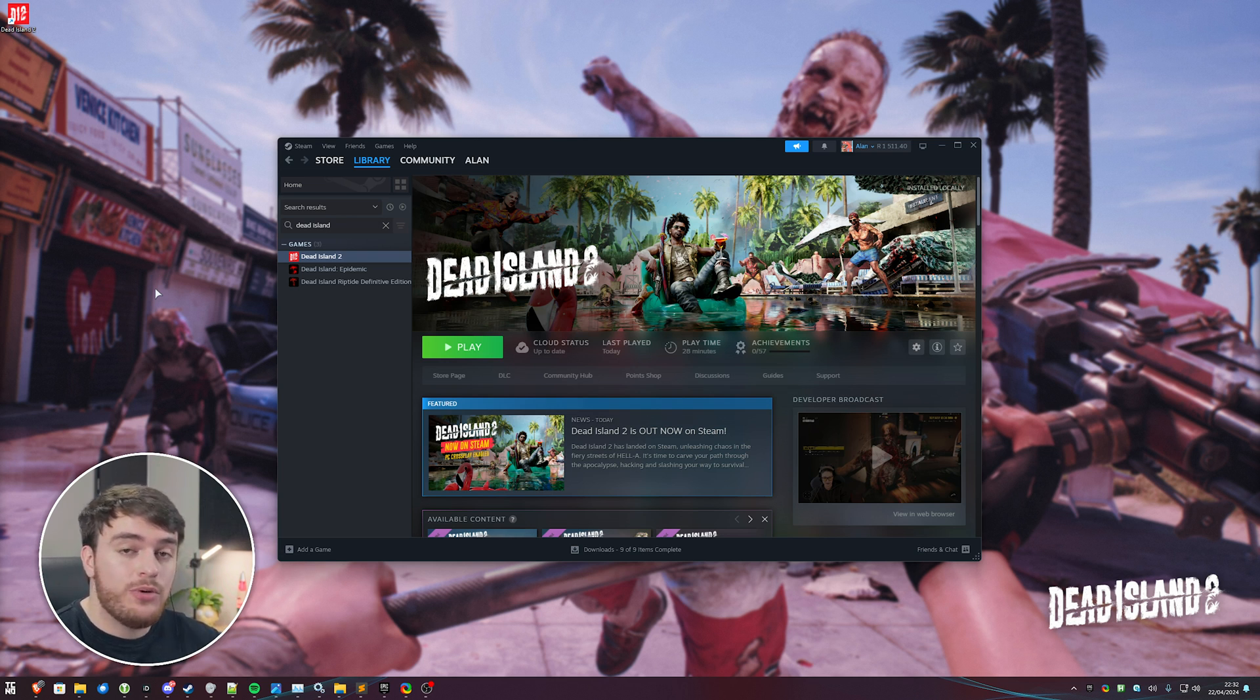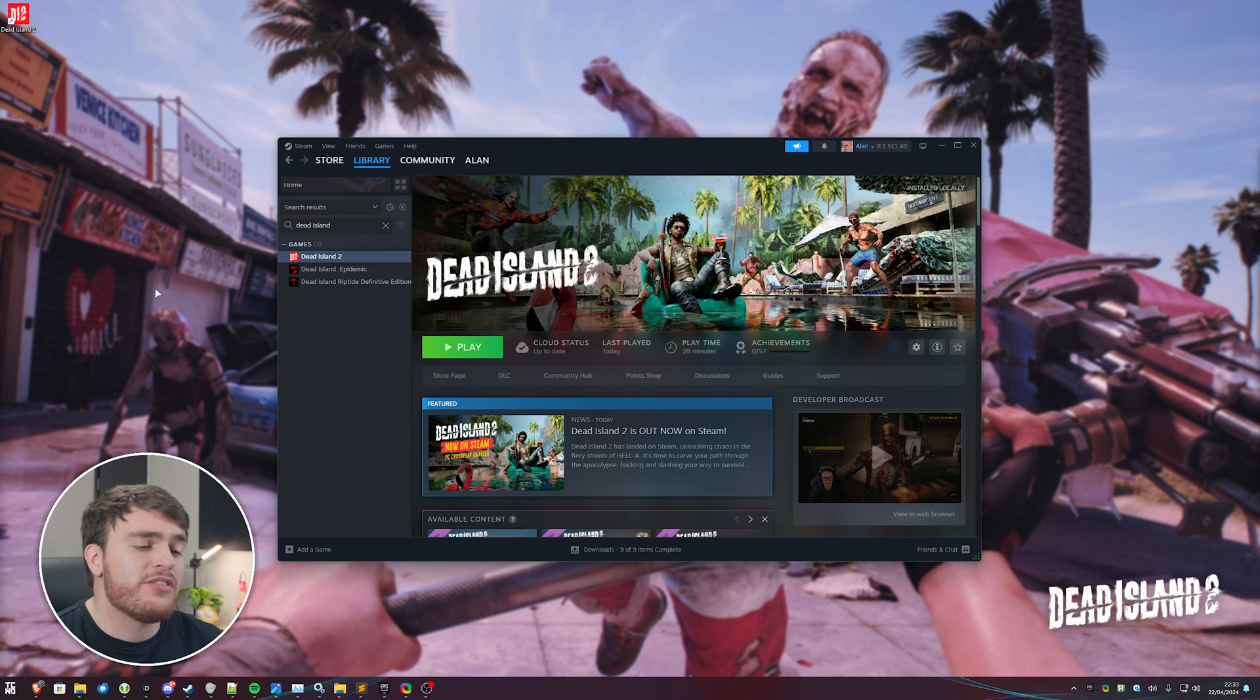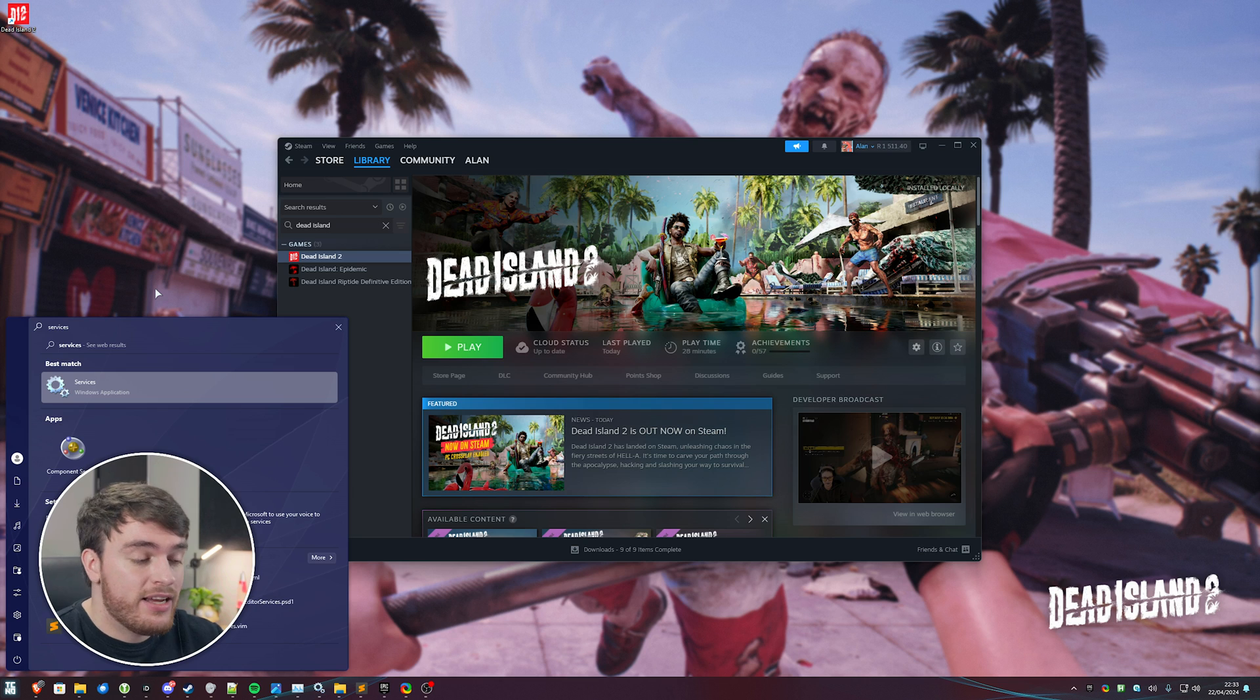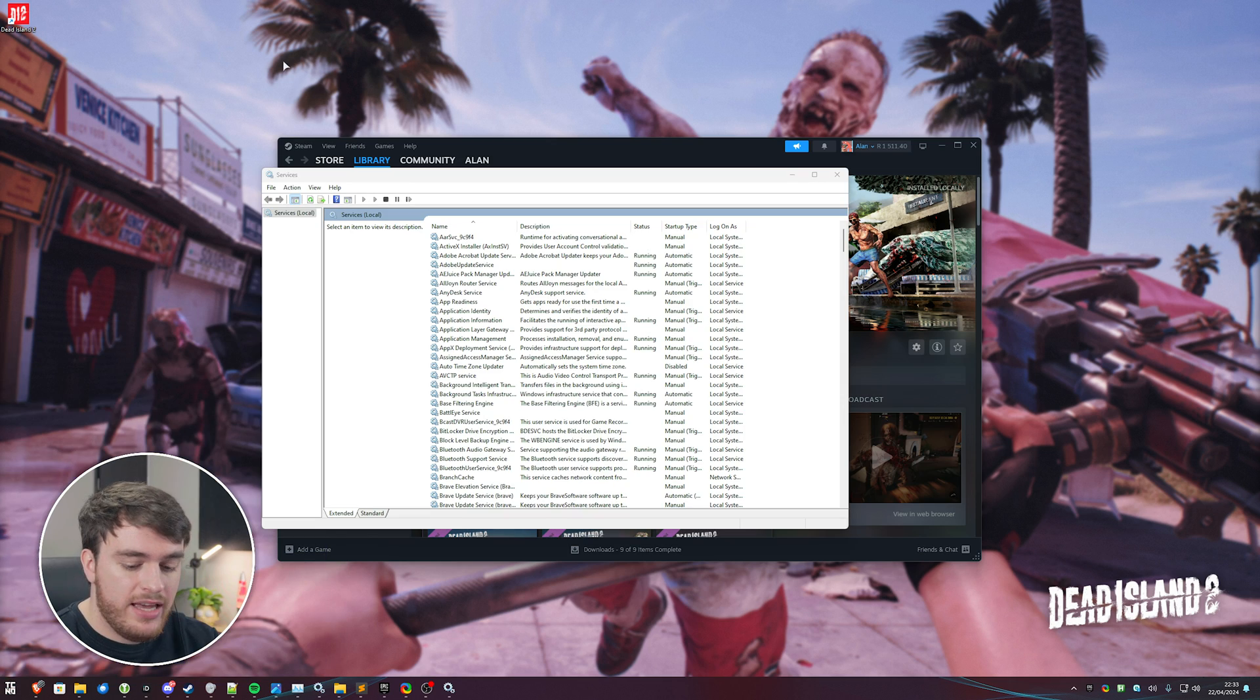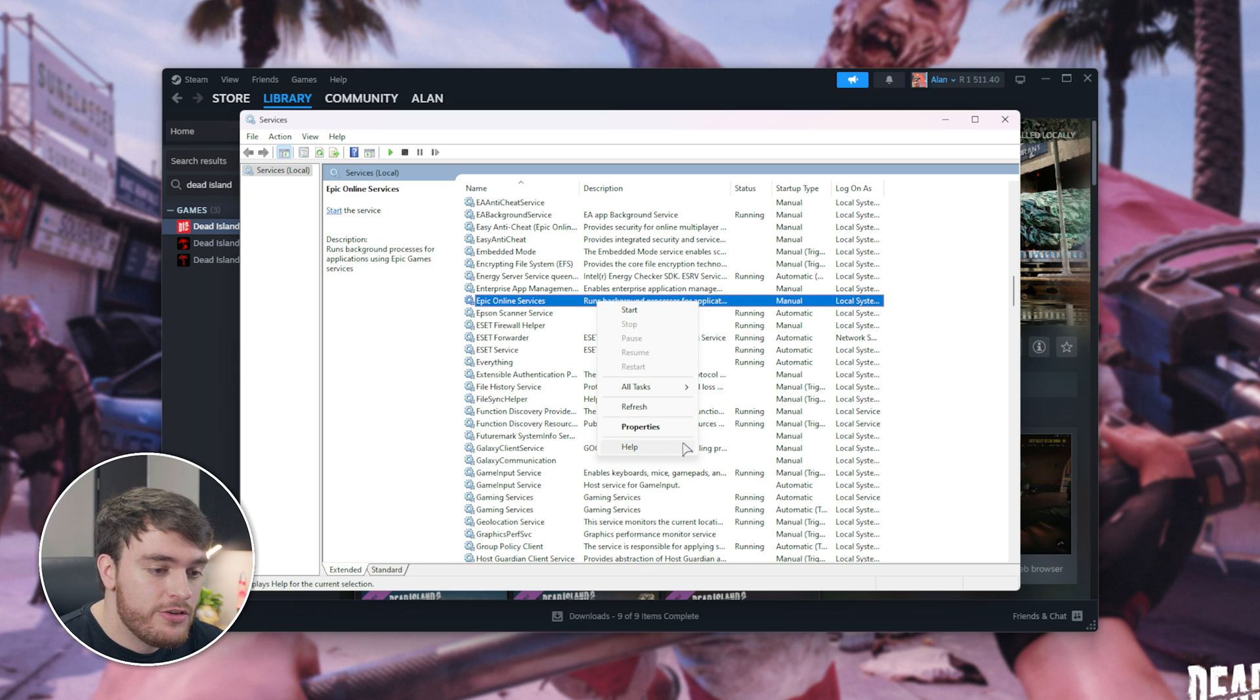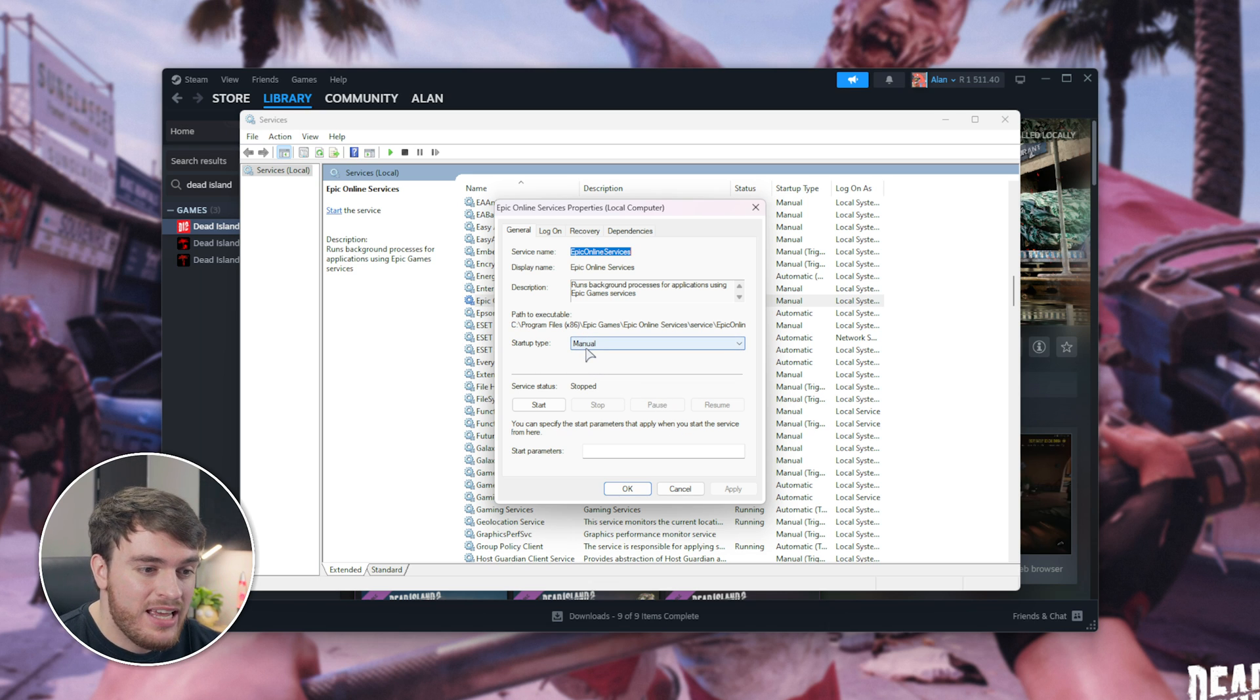Now, if you've tried to update the EOS and things are still broken, what else can we try? Well, simply make sure that the service isn't actually disabled in Windows. To do so, hit Start and type in Services, where we'll be opening Services here. It may come up as Services.msc or something like that. Open this. Now, inside of here, we'll click anywhere and type in Epic. We'll be looking for Epic Online Services. Right-click this, choose Properties, and in here, make sure that the startup type is set to Manual.